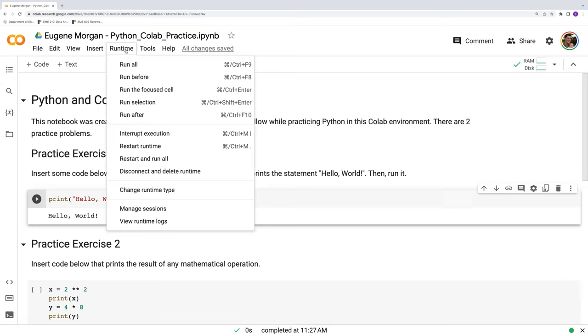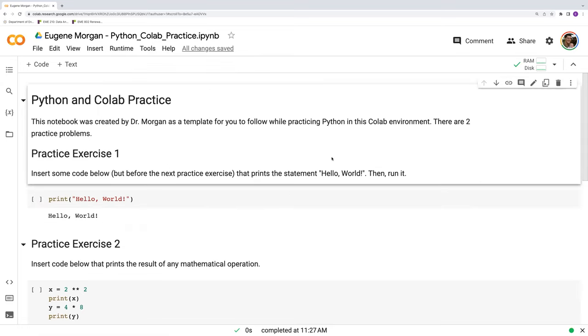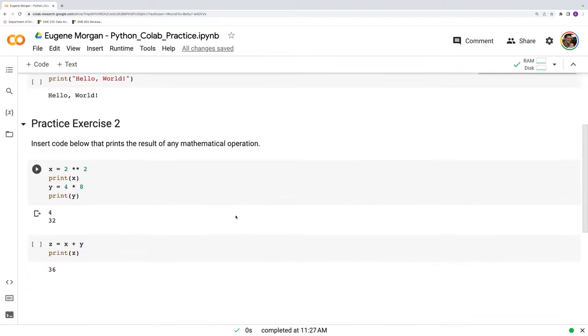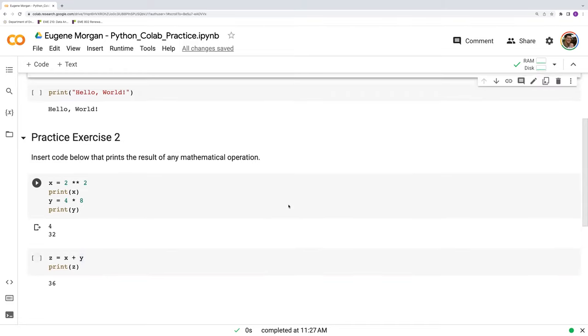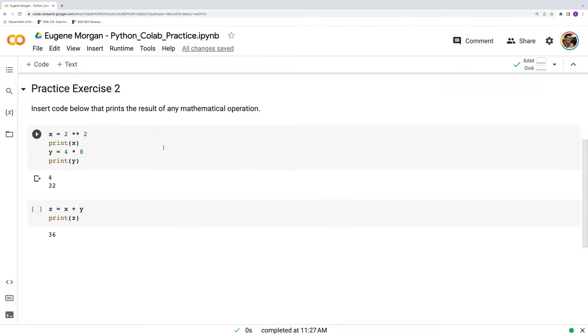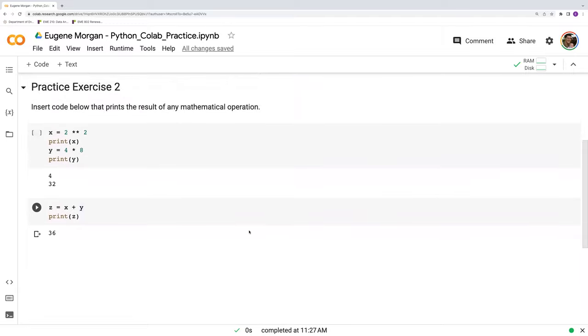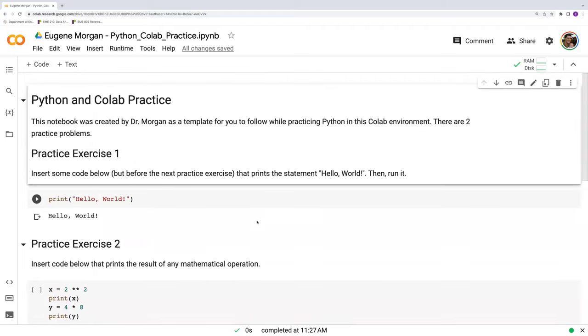Alternatively, you can do restart and run all. If you do that, then it will restart and run all the code cells in order from top down. So again, pay attention to the order that you have code and how they integrate with one another until it gets to the bottom. And everything will be refreshed in your Colab session.